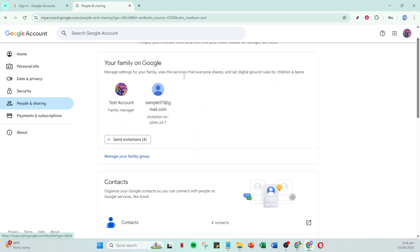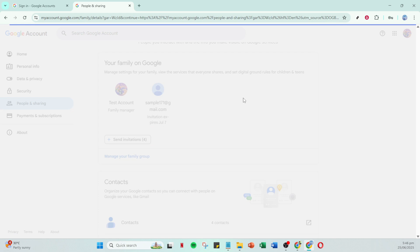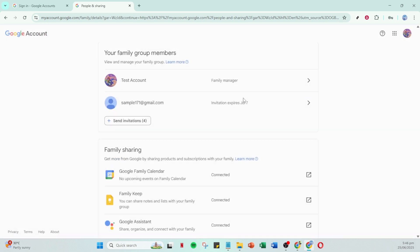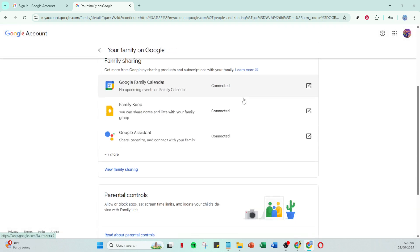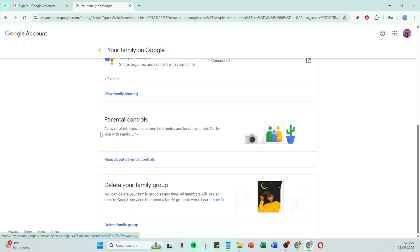Now direct your attention to the parental controls. This is where you can set restrictions, limits, and other important measures to ensure a safe environment for your child as they explore the digital world.